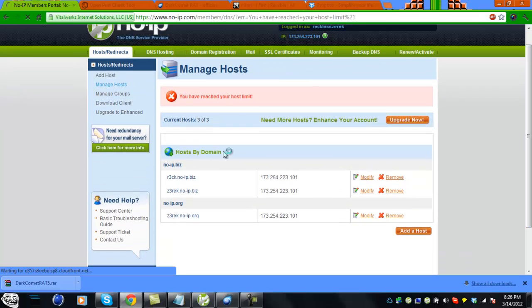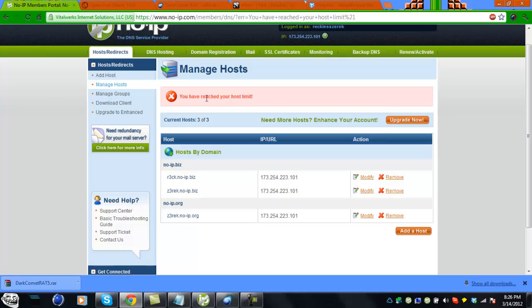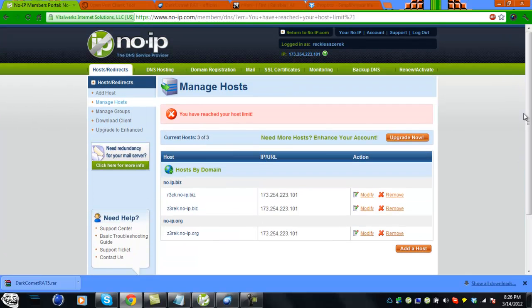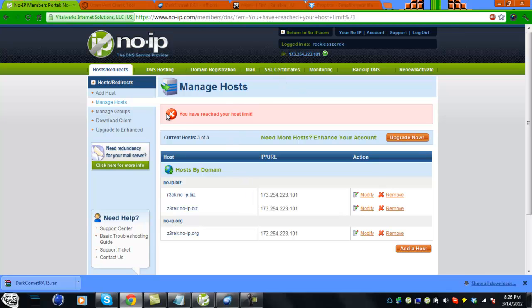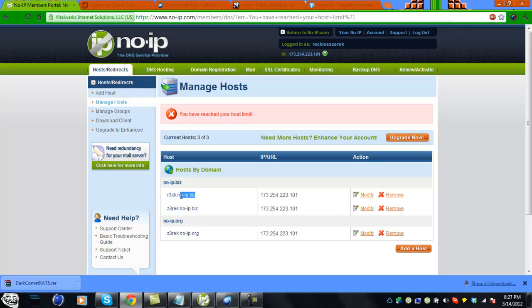You can make three hosts per account. I use two different RATs on this account and use host booter. You can name your host whatever you want. Choose NoIP.biz or NoIP.org from the dropdown menu. Make sure you have NoIP.biz or .org - that's what I use.